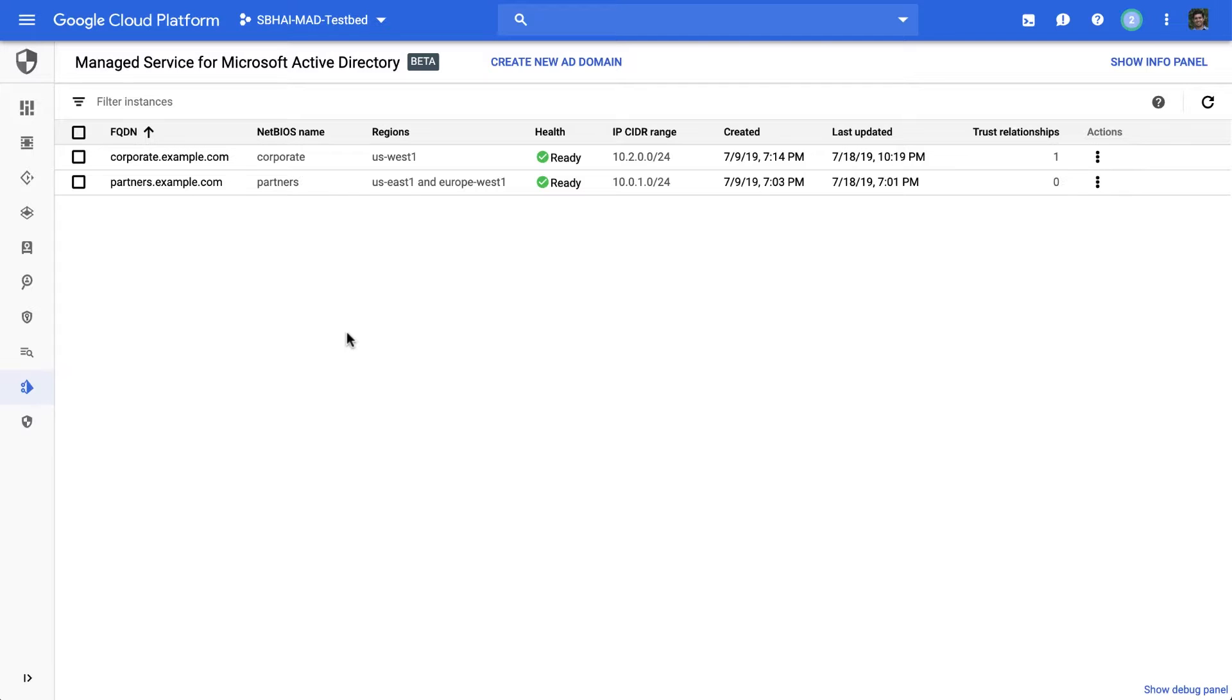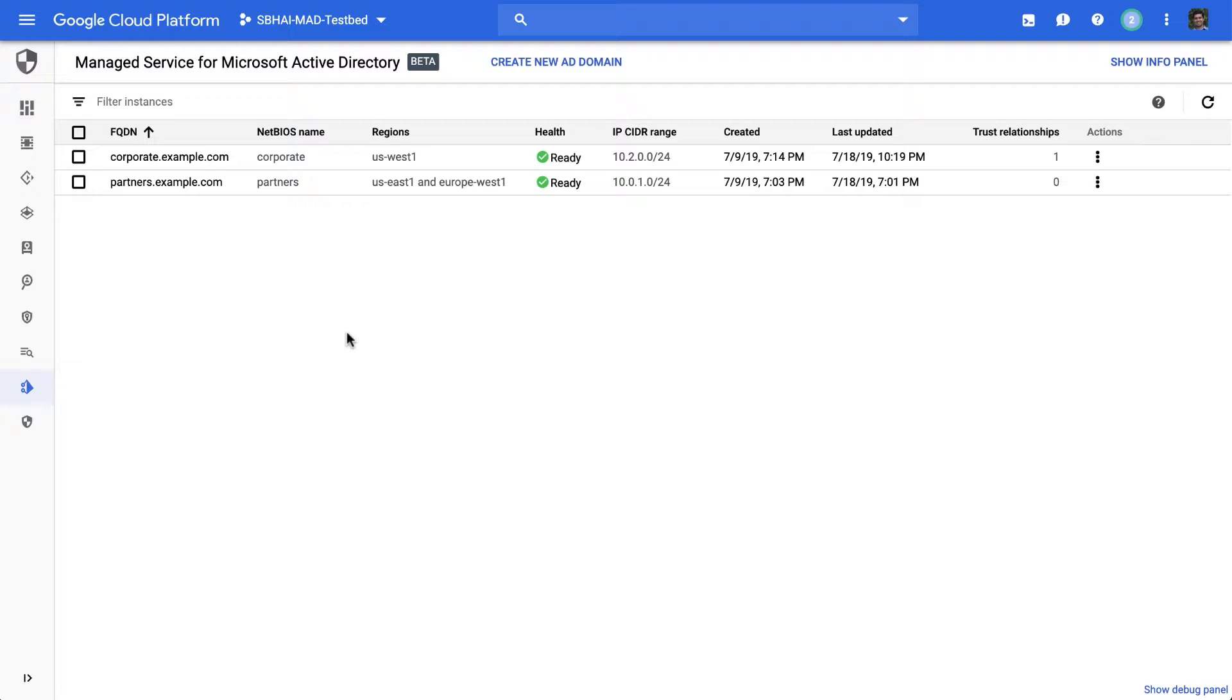Some common use cases are if you have VMs that are domain joined, you have something that needs Windows integrated authentication, group policy, you're trying to work with a .NET app, and so on.